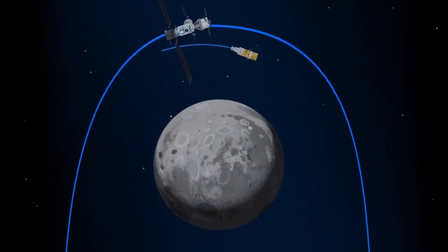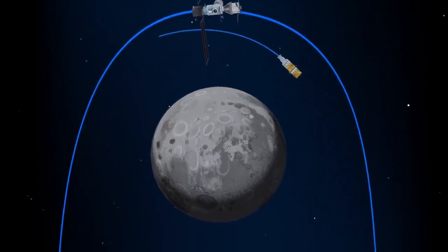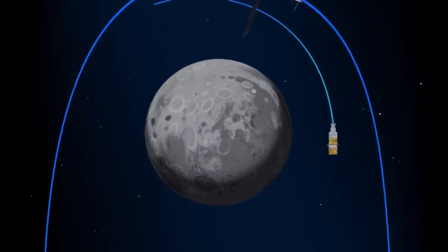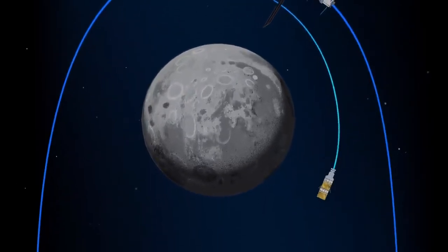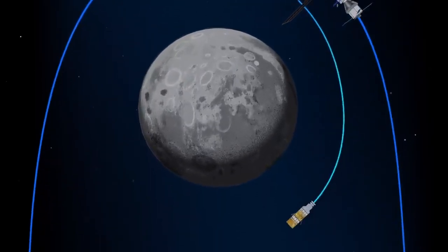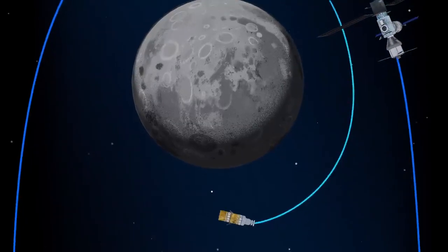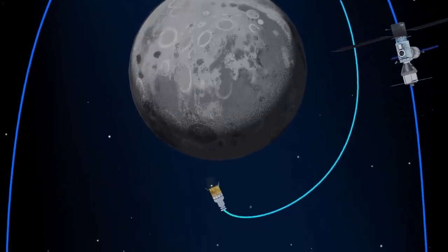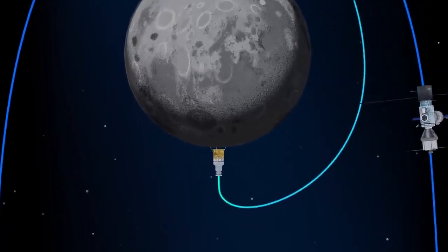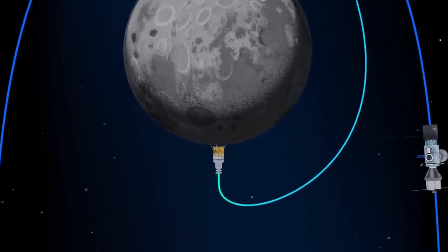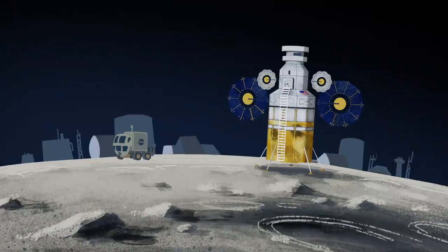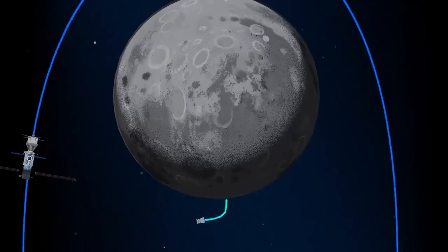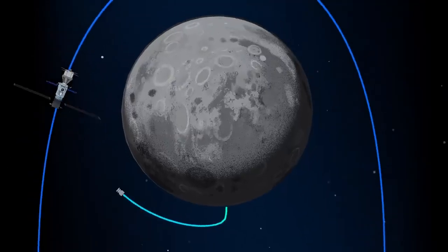The lunar lander system itself is built for three unique steps: descending from the halo orbit of Gateway down to a low lunar orbit, descending from low lunar orbit to the surface, and once the lunar mission is complete, launching from the surface of the Moon and ascending all the way back to the orbiting Gateway.